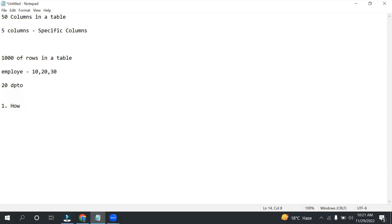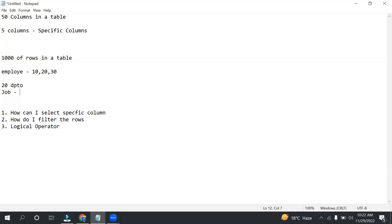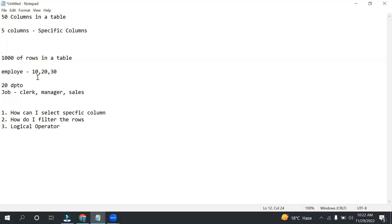So we are going to see two things: how to select specific columns and how to filter rows. Along with that we will also look at logical operators. For example, along with department we have job description as well — like clerk, manager, or sales — and I want to see records that belong to department 10 and whose job is clerk or manager, so I need to put two conditions using logical operators.